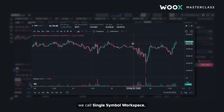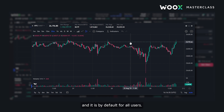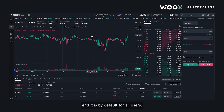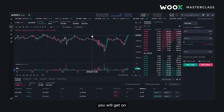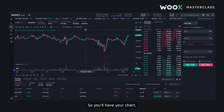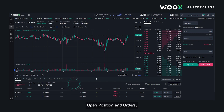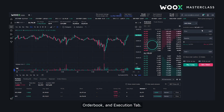This is something we call single symbol workspace and it is by default for all new users, so it's very similar to what you will get on other exchanges as well. So you'll have your chart, open position and orders, order book and execution tab.